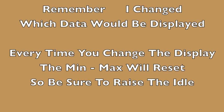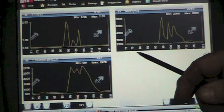Remember, I changed which data would be displayed. Every time you change the display, the min-max will reset. So be sure to raise your idle.